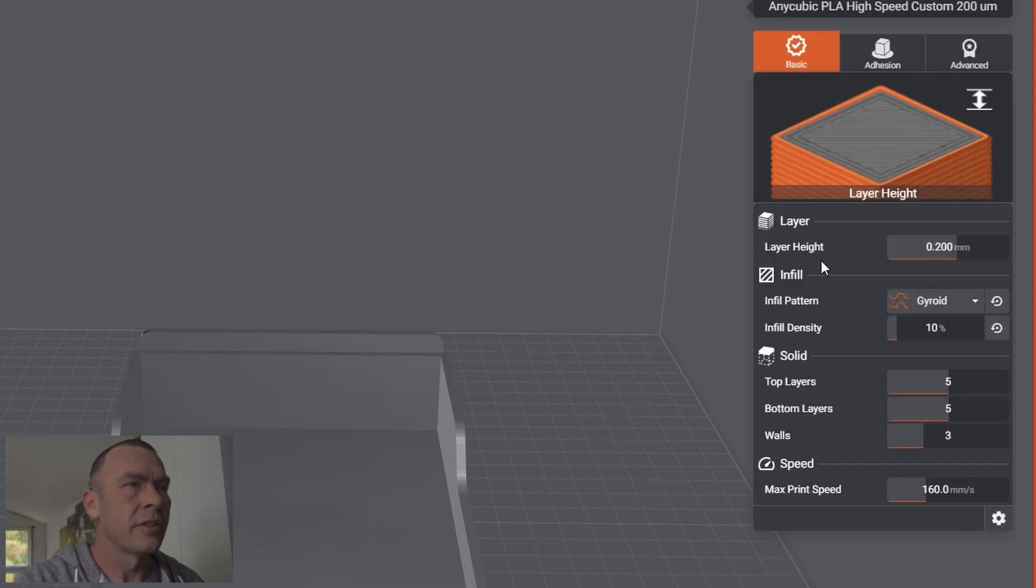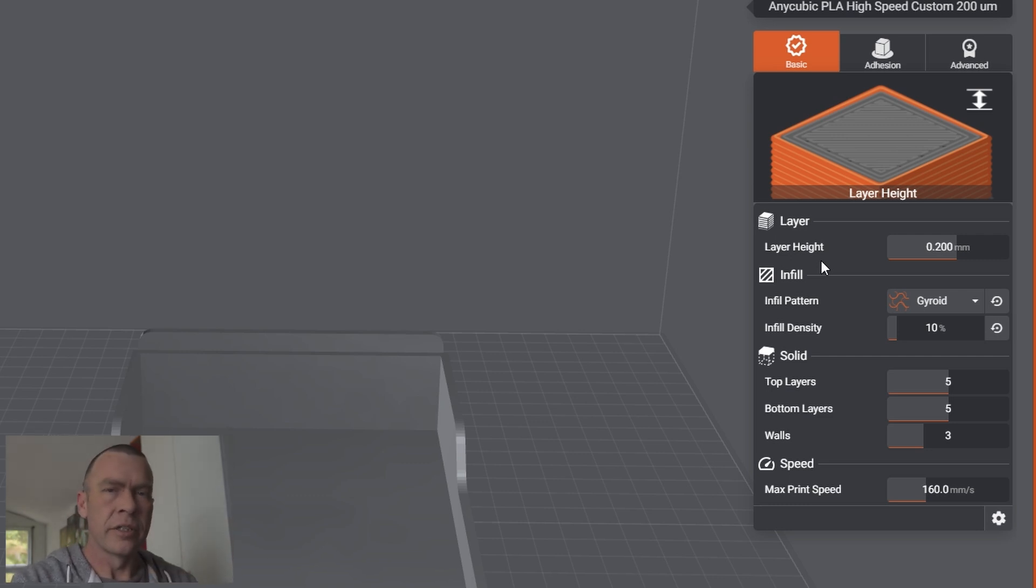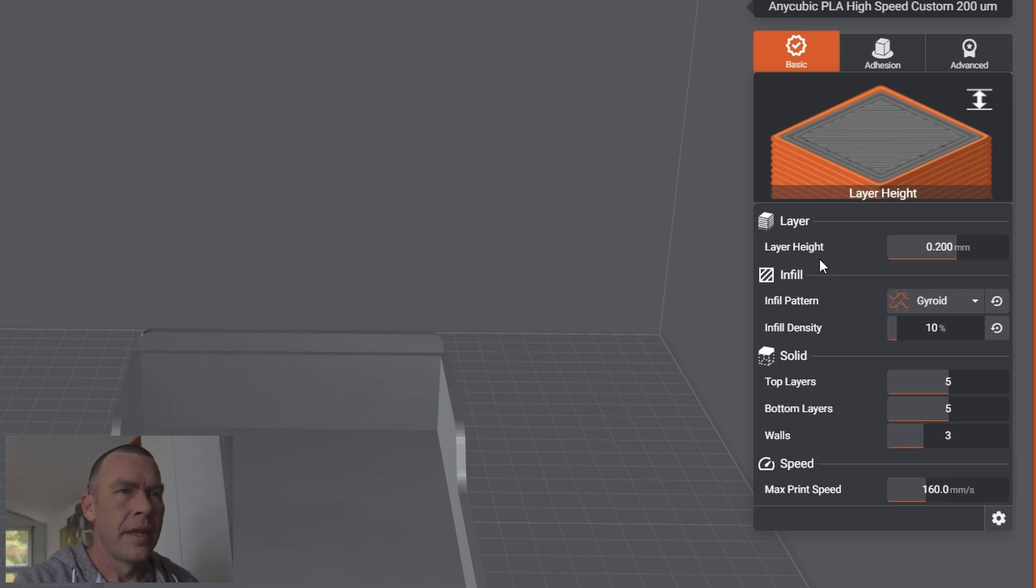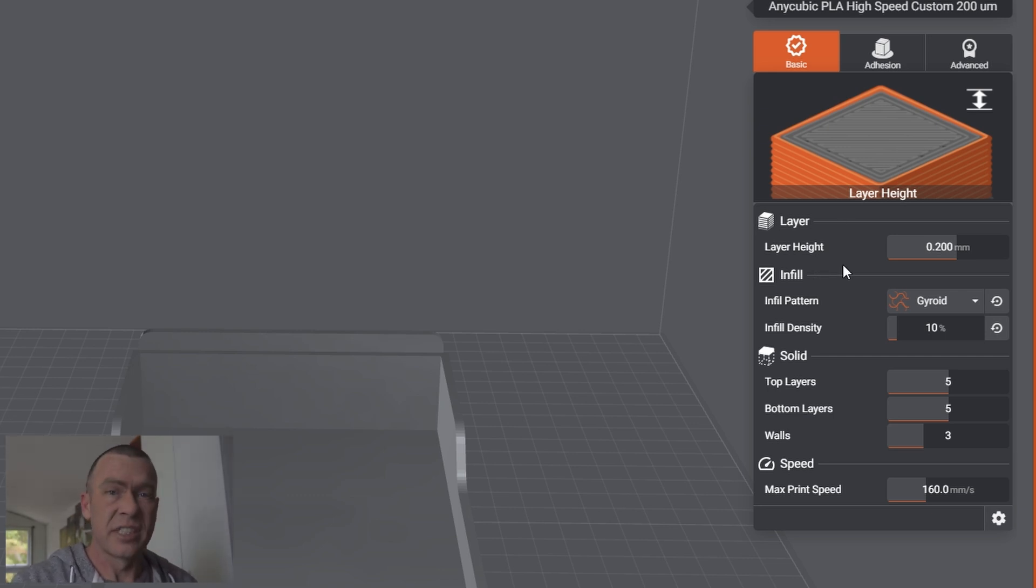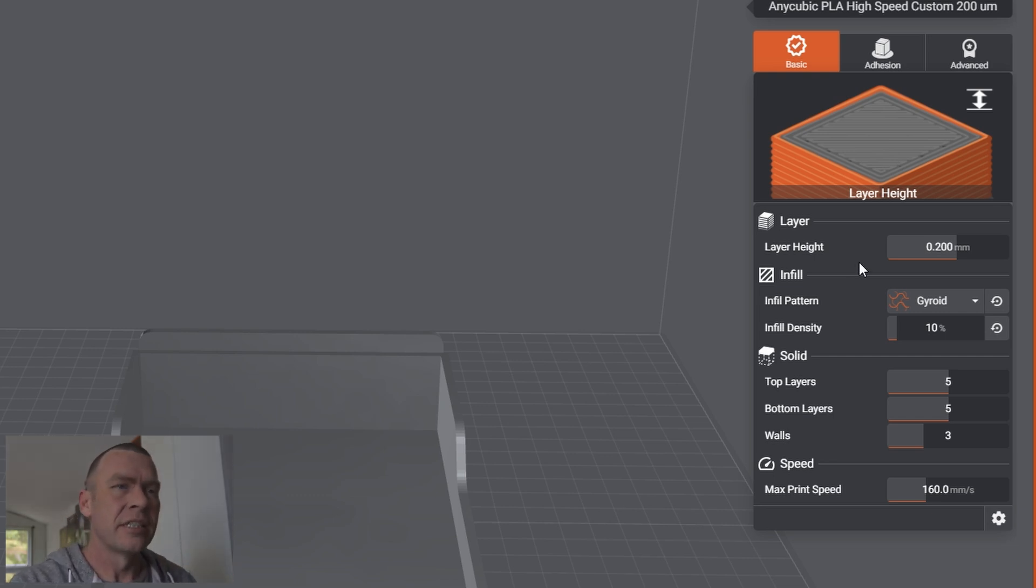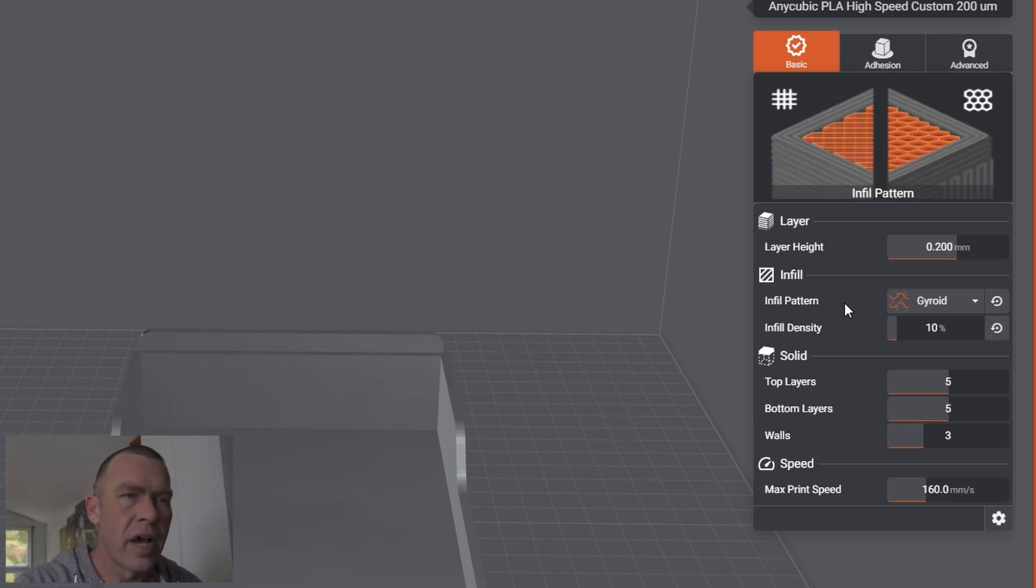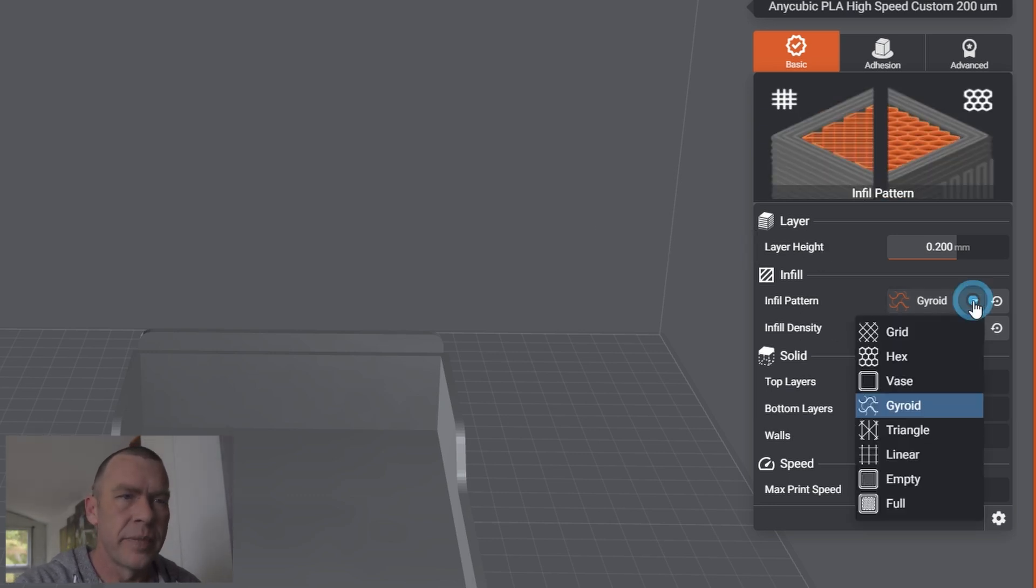And here, so, once you've set up those initial settings with your filament, those are going to be your main settings. Here, we can do overrides. So, if you need to adjust some of them for a particular print on the go, without going and changing those standardized settings, we can overwrite them here. And again, we've got access to layer height, our infill pattern.